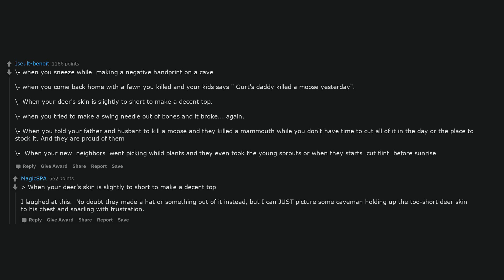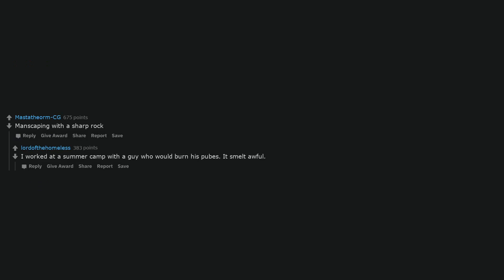Manscaping with a sharp rock. I worked at a summer camp with a guy who would burn his pubes. It smelled awful. Why would anyone ever do that?